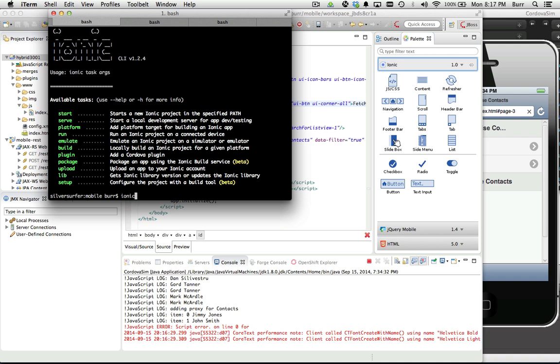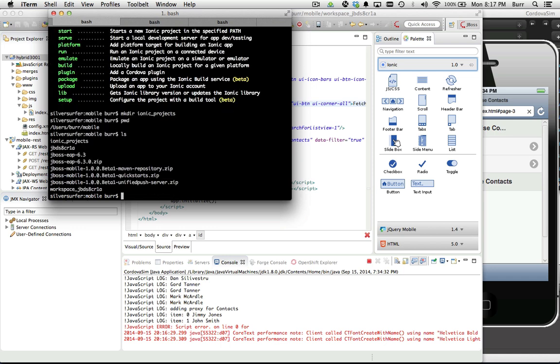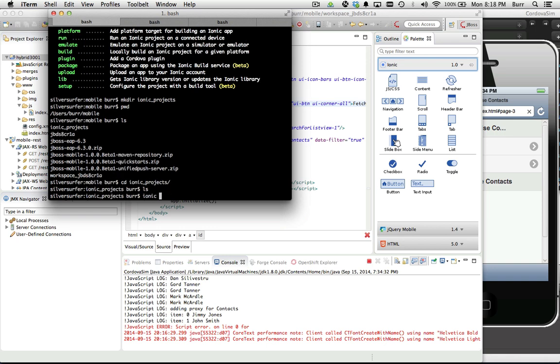Let me show you this aspect. Let's create an Ionic projects directory. I'm in my directory where I have EAP installed, the mobile product, and JBoss Developer Studio including my workspace. Now let's do ionic start. Let's call this hybrid 4001 and I want to call this tabs - that's the template you want. You have blank, tabs, and side menu.